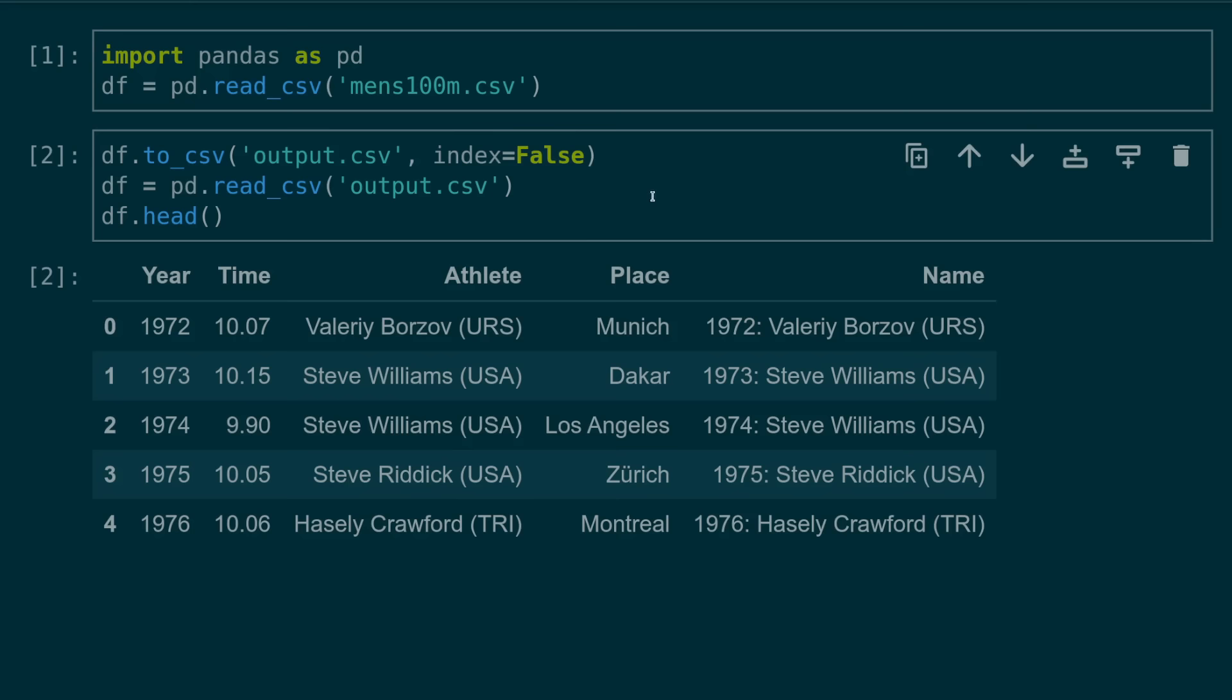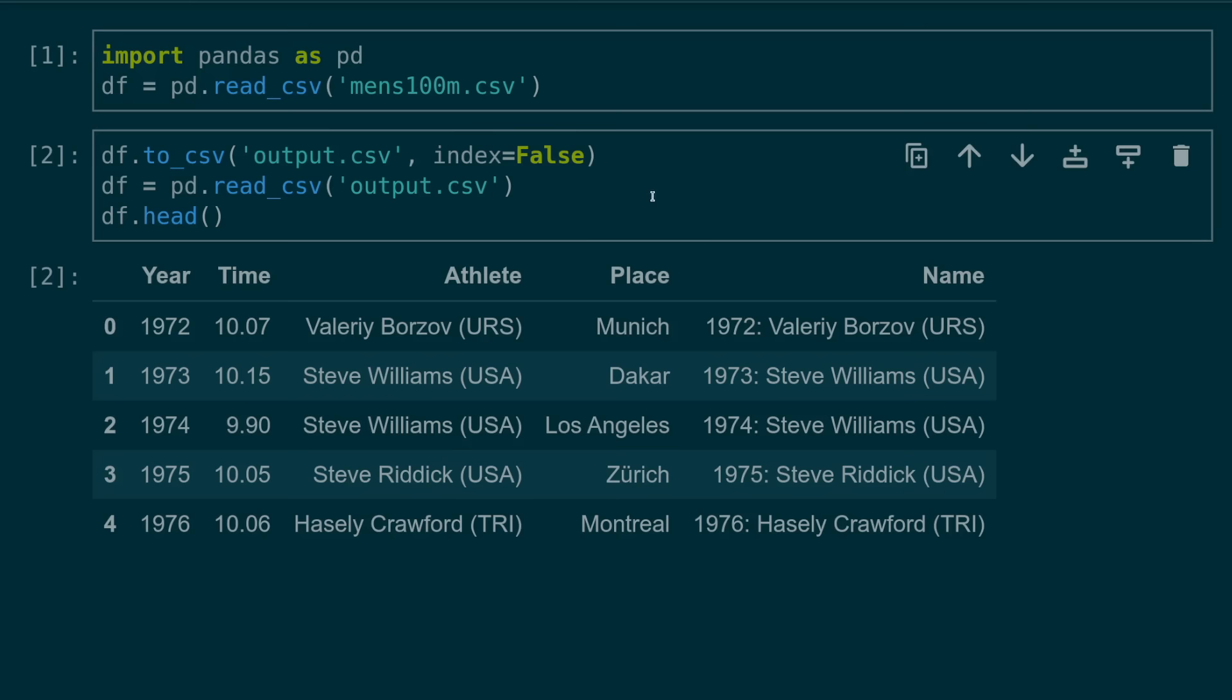You can avoid this mistake by setting index equals to false when saving to CSV or alternatively setting an index column when reading in the CSV that contains an unnamed index.